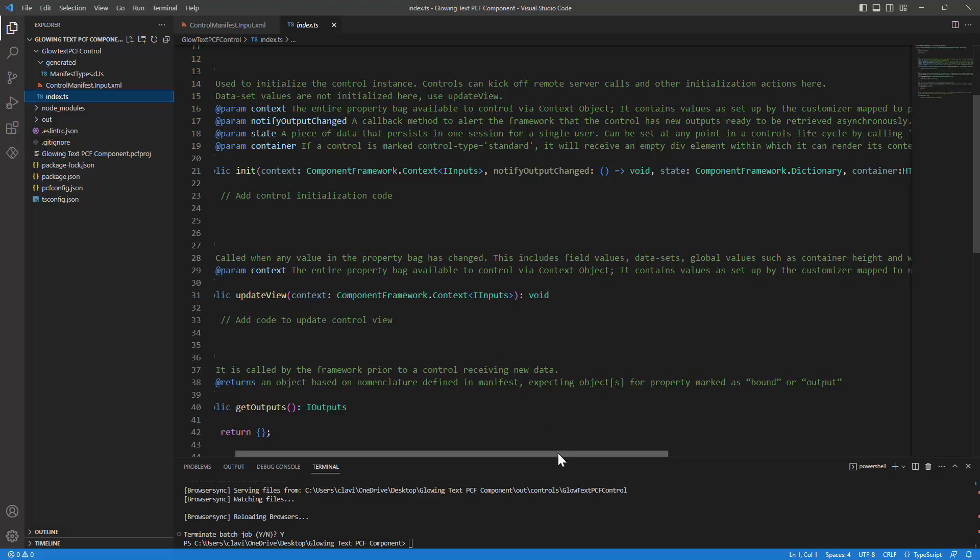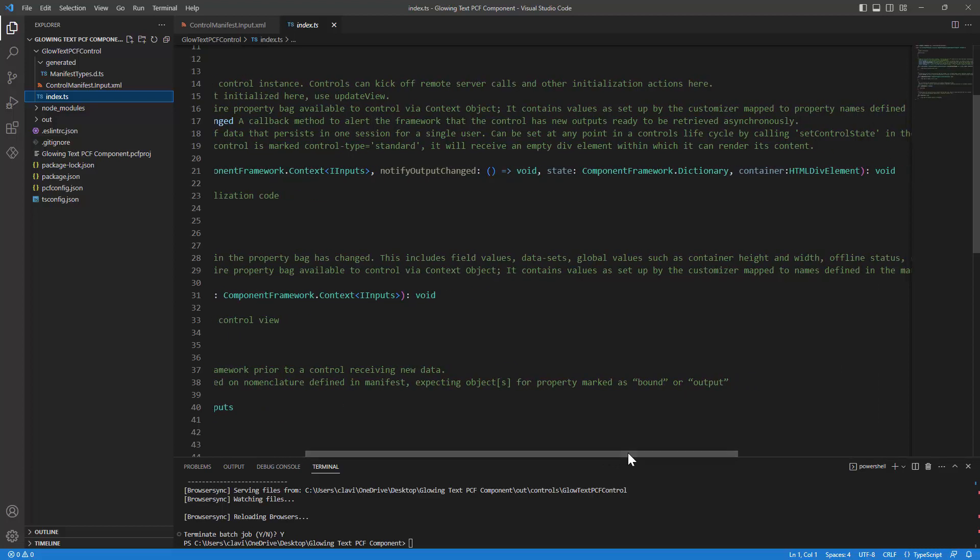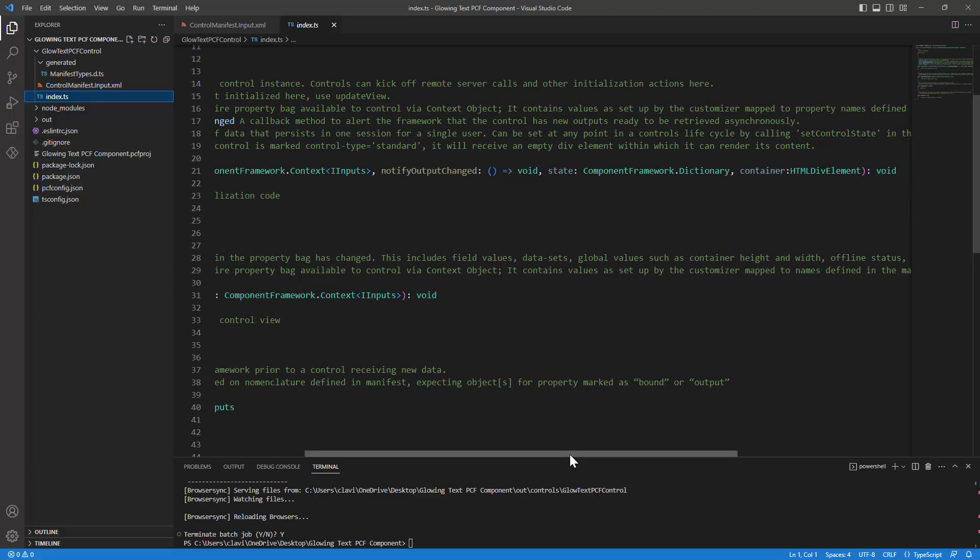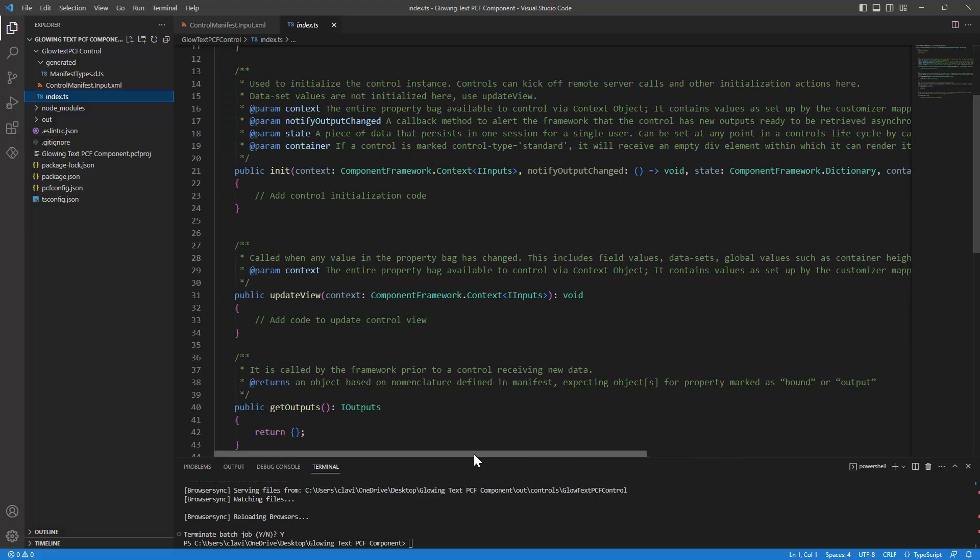Next would be the state. The state is the state of the control. That is the piece of data that persists in one session for a single user. That's what the state does. Next, the HTML container or the div is the one element that we are going to append various controls or HTML elements to it. So that makes the init component.